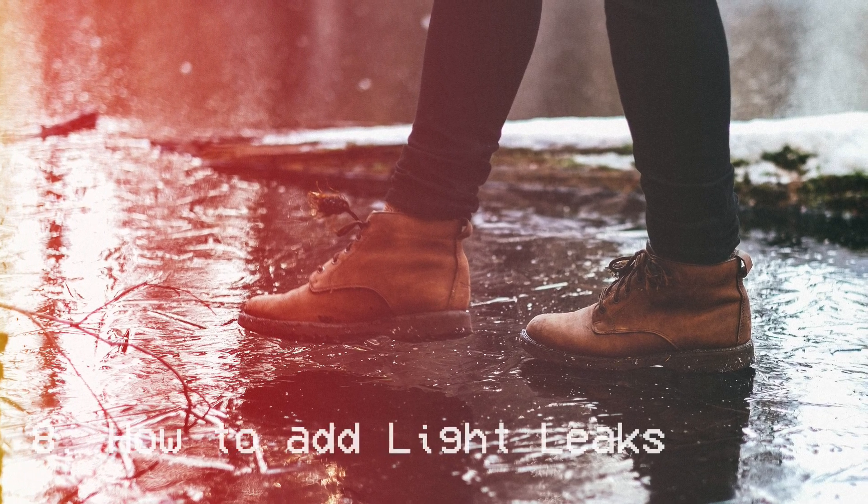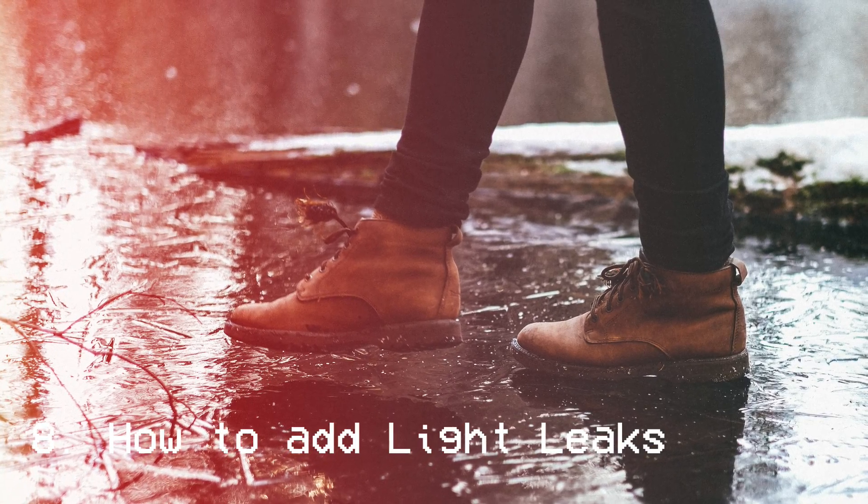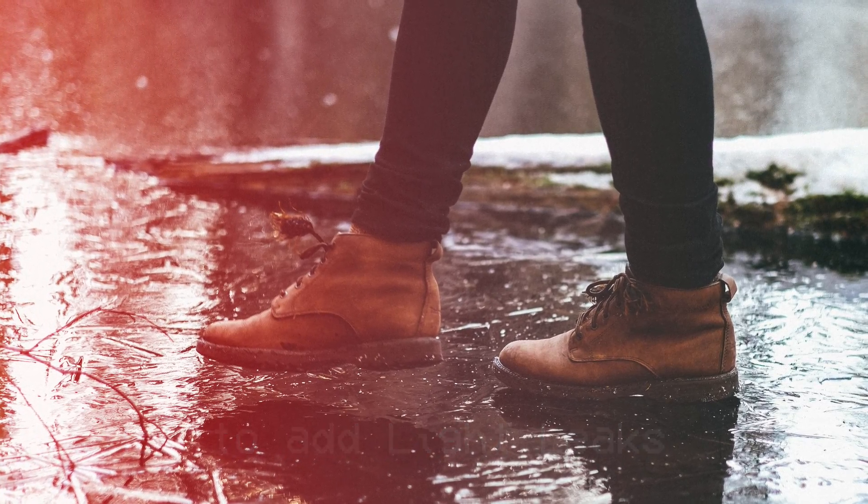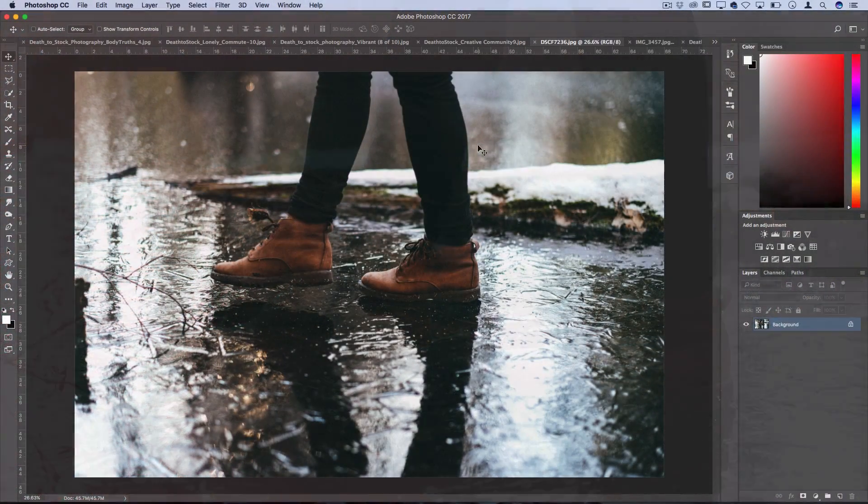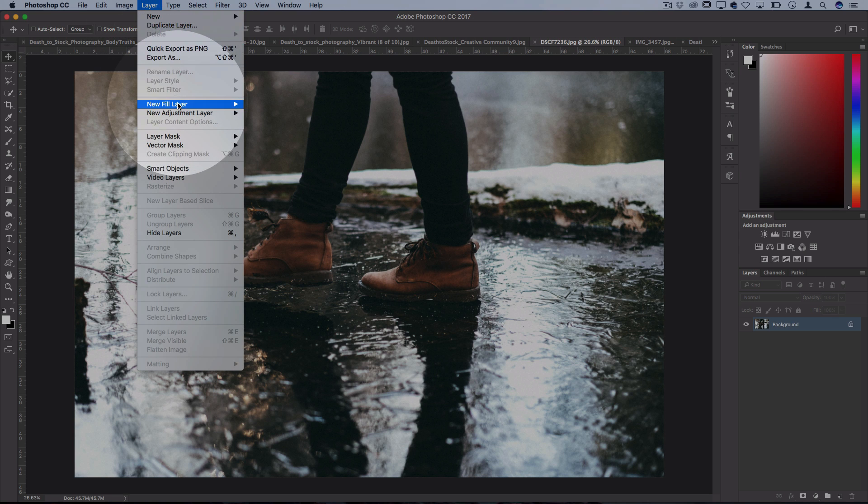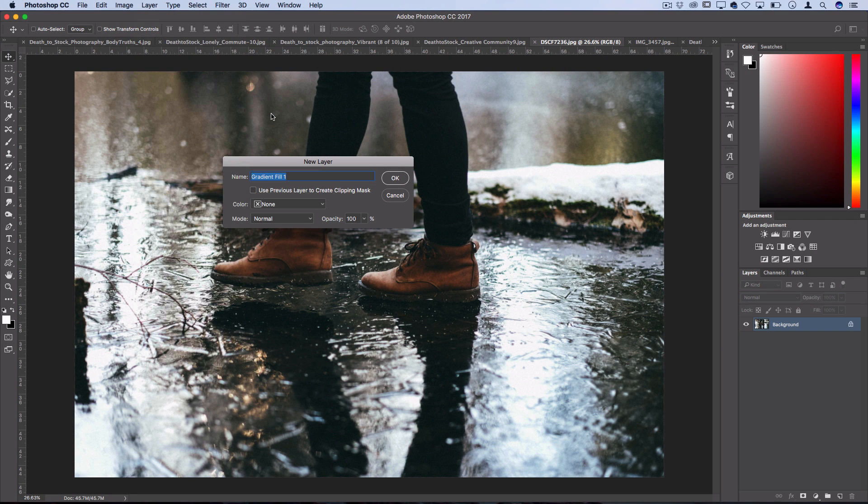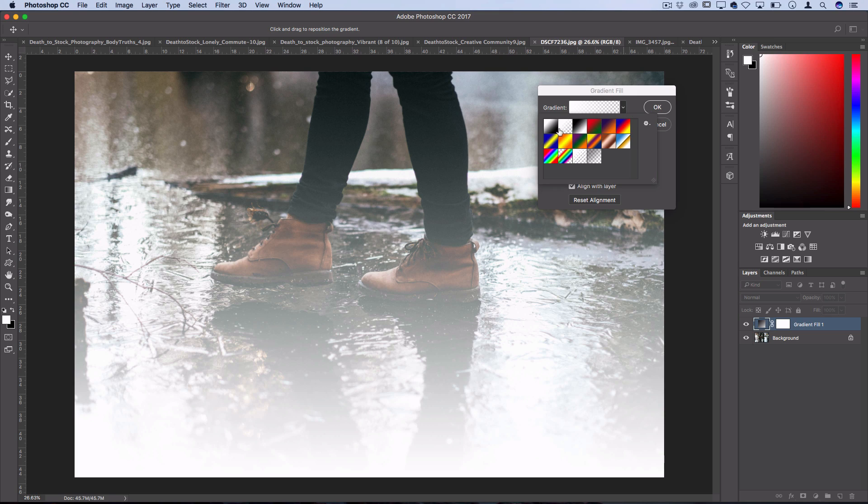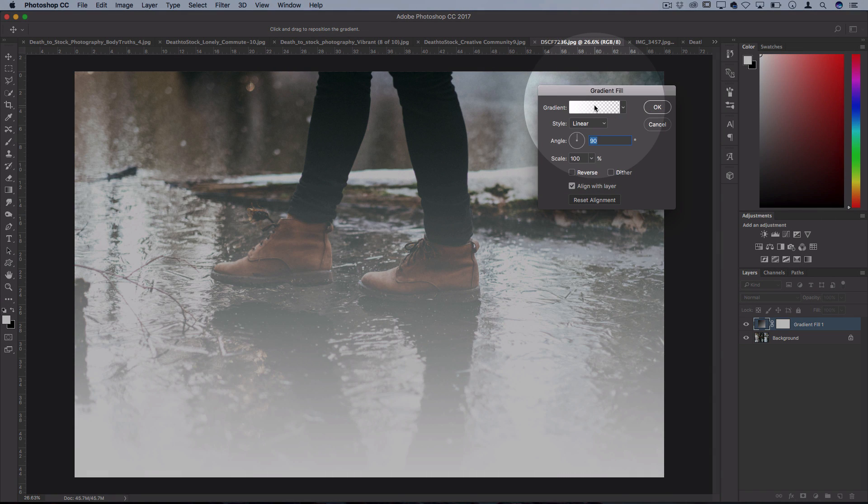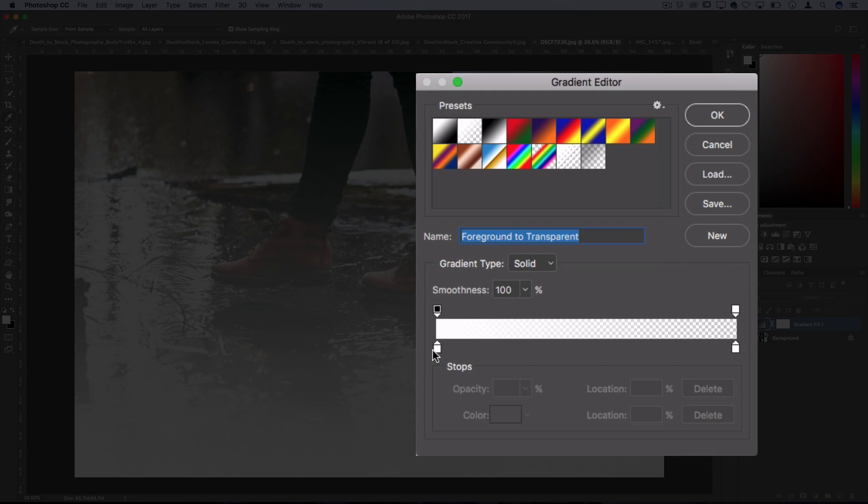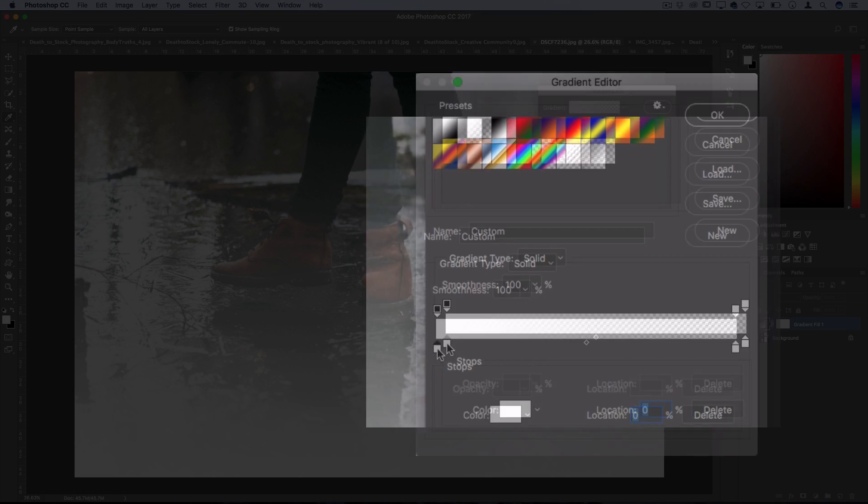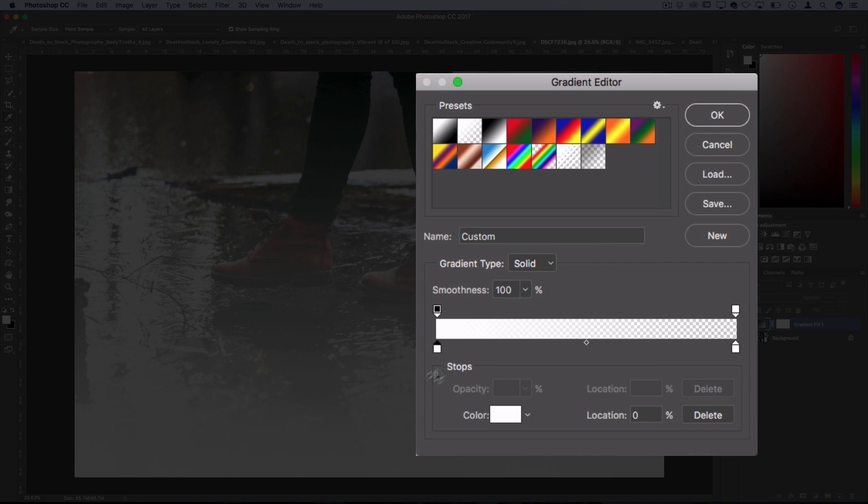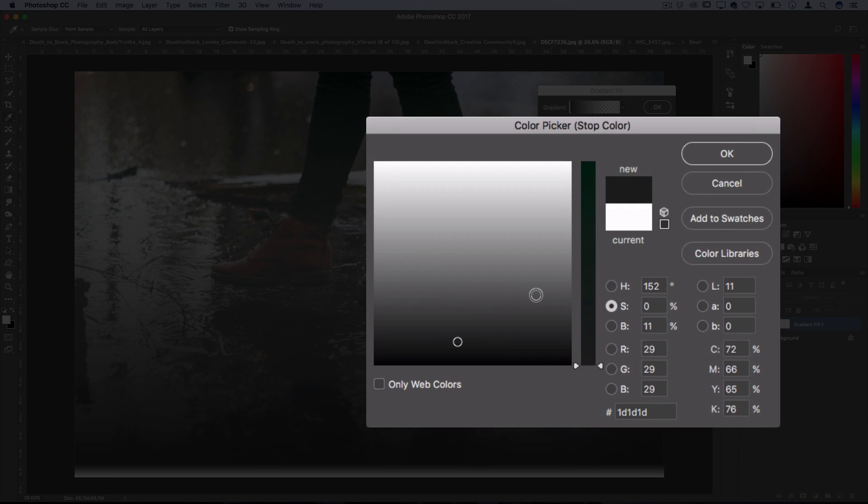For this next technique I'm going to show you a quick and flexible way to add light leaks onto your photo. If you go to layer, new fill layer and choose gradient, we can actually create light leaks out of this gradient. A good starting point is the foreground color to transparent gradient. If you double click on it you can add a few color swatches. Make sure the first one's white and then you want to add a color swatch right next to that. Let's make it yellow.